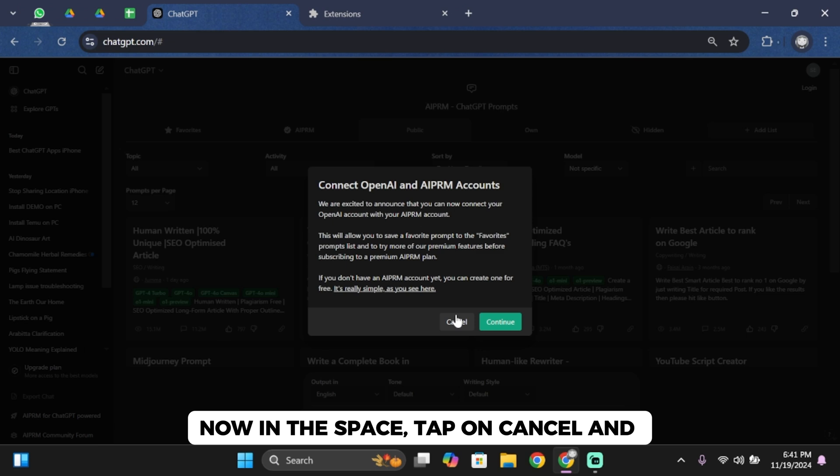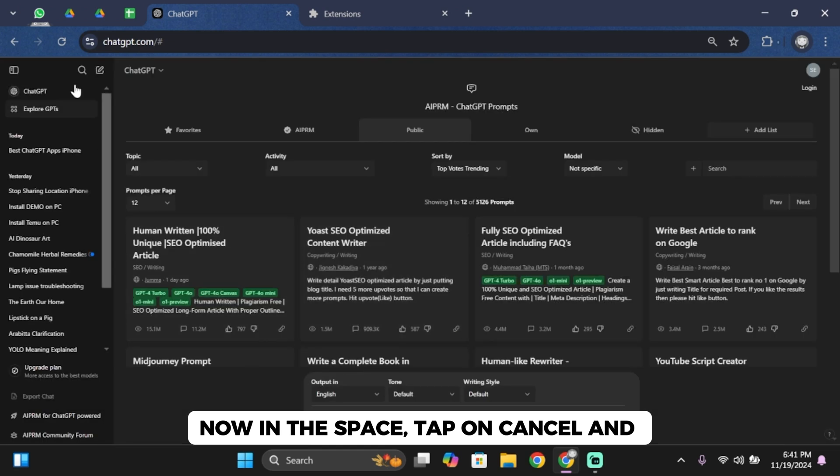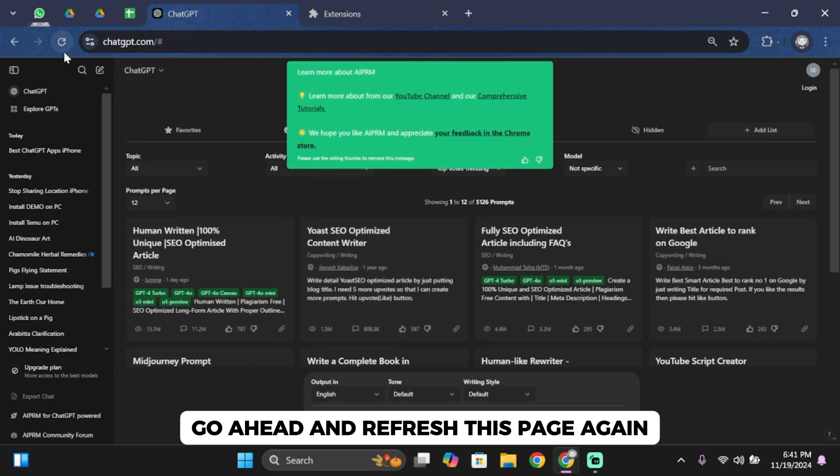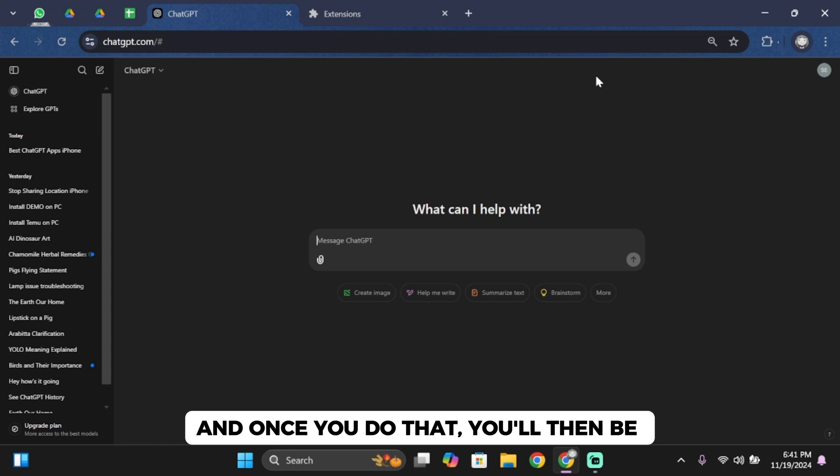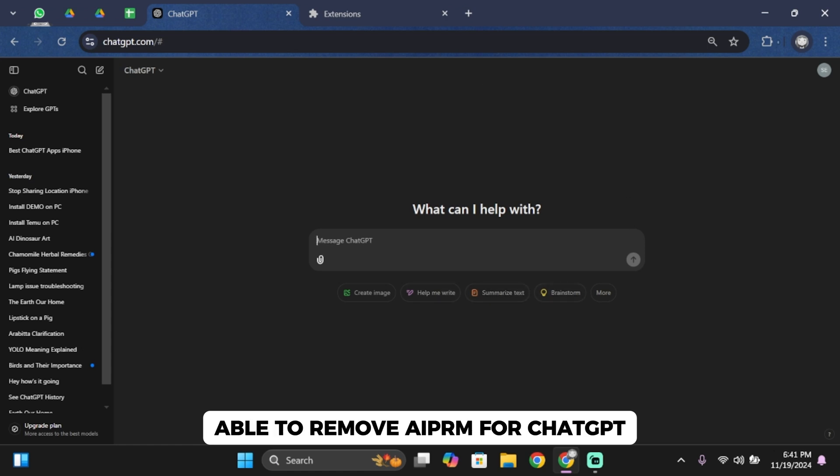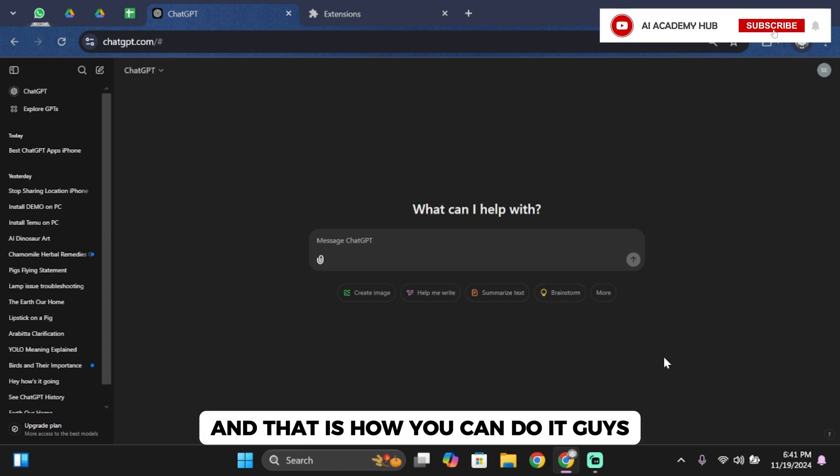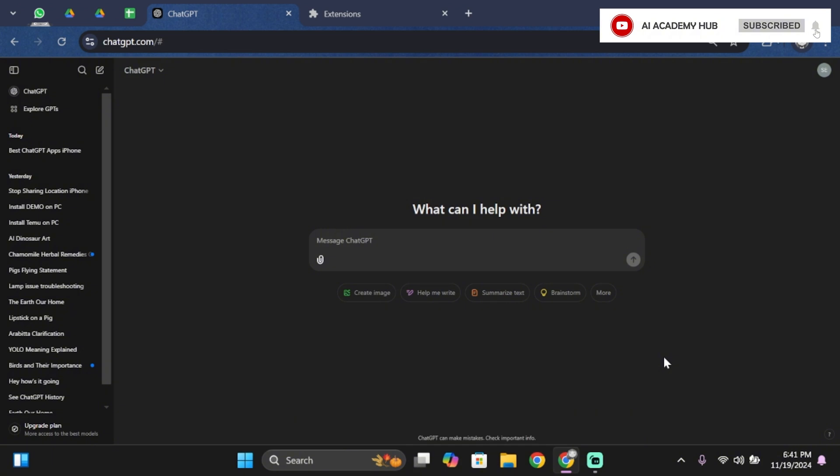Now tap on cancel and refresh this page again. And once you do that, you'll be able to remove AIPRM for ChatGPT. And that is how you can do it guys.